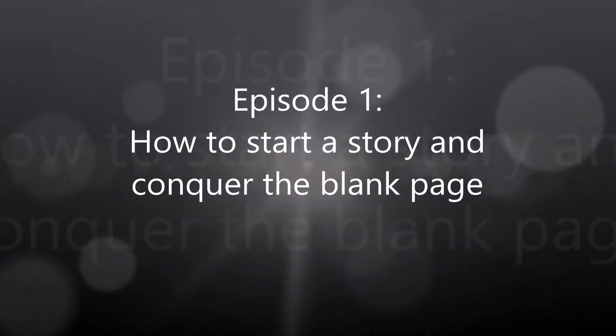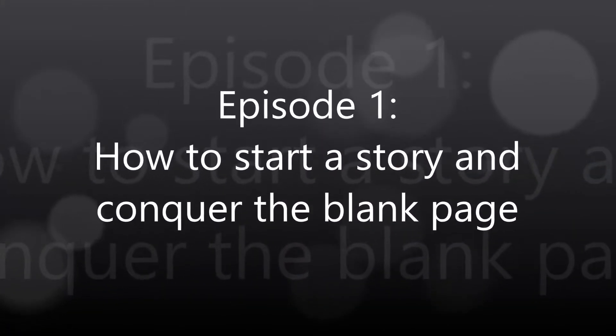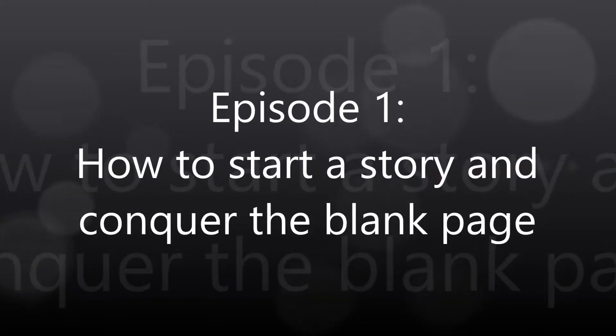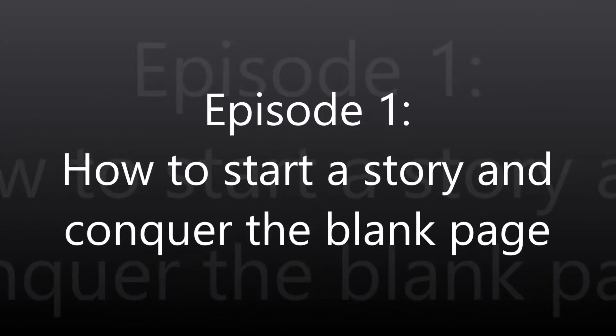In this episode, I hope to tackle one of the most difficult challenges that face writers, especially ones first starting out: how to start writing your story and conquer the intimidating blank page.